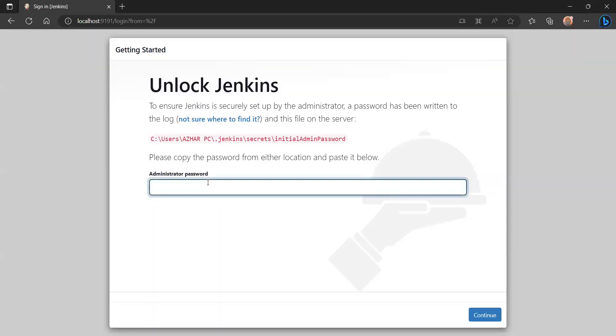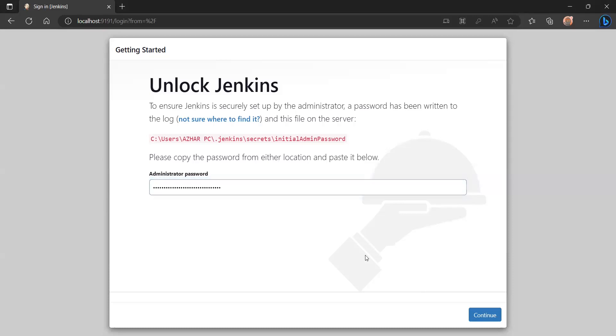First, give the initial admin password which you copied from the console or the secrets file. I paste the password and click on Continue.